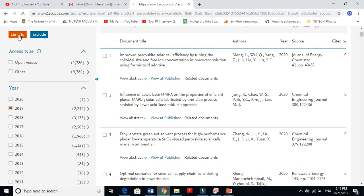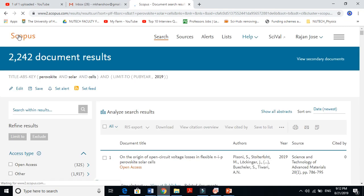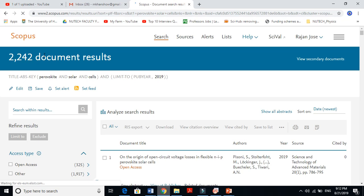Just click 'limit to.' When you click 'limit to,' it will give you only the papers of 2019. This is very important. You see, it gives me only papers published in 2019.